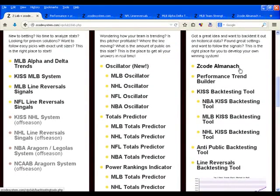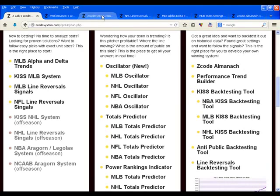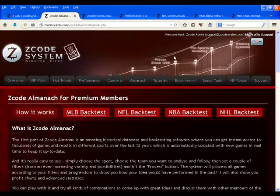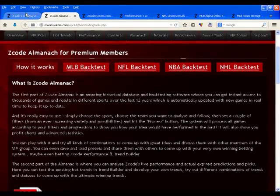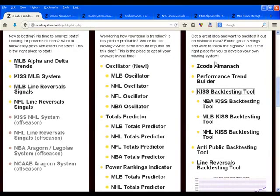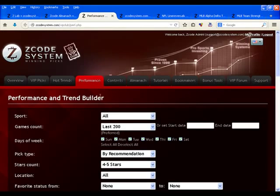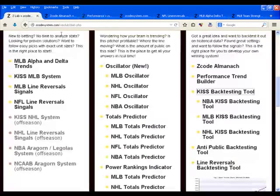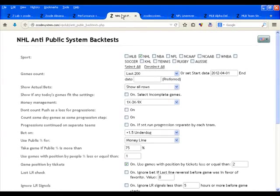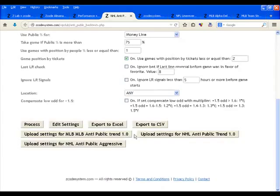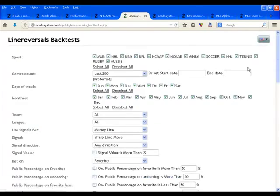Under Level 3, you've got Zcode Almanac, which was the very first backtesting tool we ever released in Zcode — a pioneering backtesting tool that wasn't really available in the sports betting market at that point in time. Besides Almanac, we've also expanded our list of backtesting tools to include the Performance Trend Builder and the KISP Anti-Public and Line Reversals backtesting tool as well.